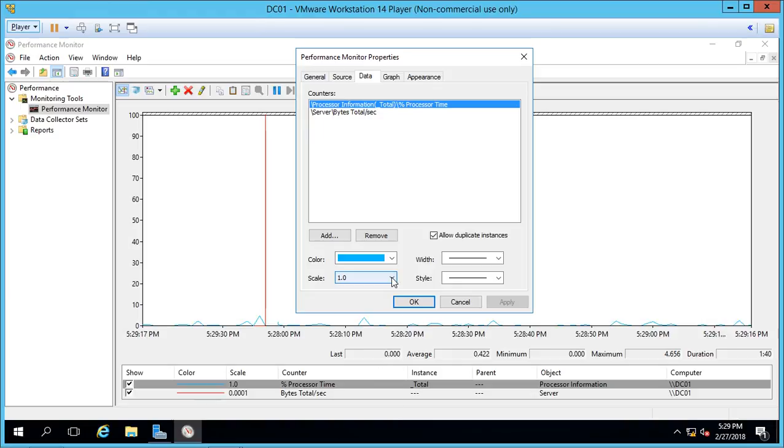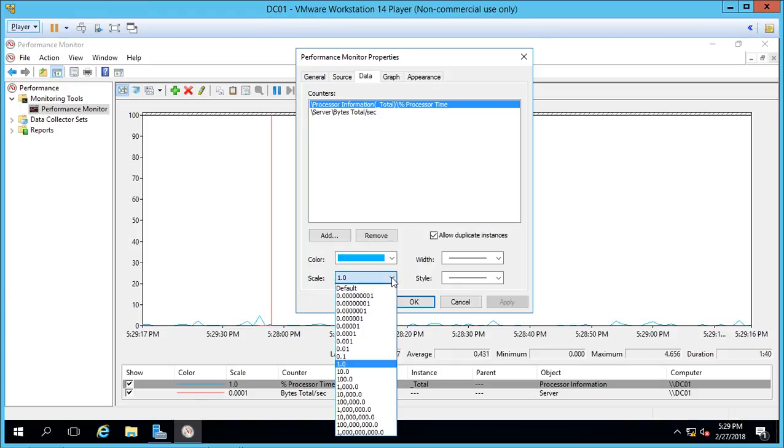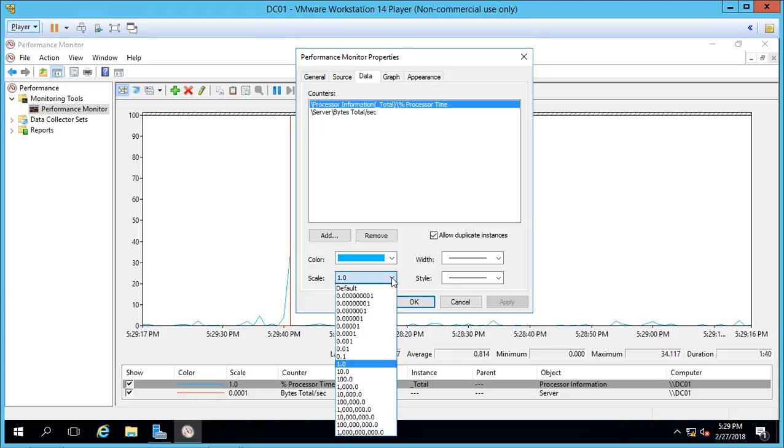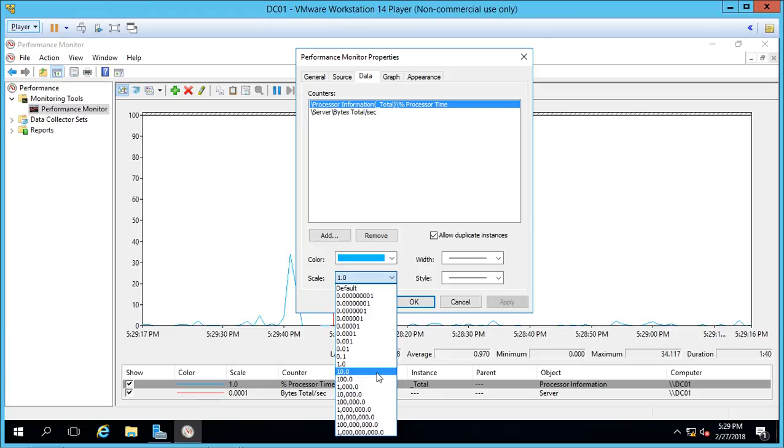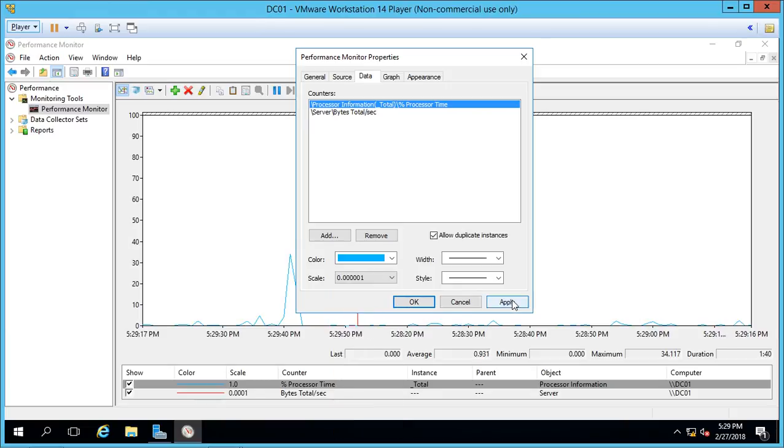So we can change the scale. What the scale does is if it's pegged at the top or dropped at the bottom, the scale will allow us to change the value so we can get a better idea of what's happening. It'll actually show traffic more in the middle. Now in some cases, you'll have to go backwards. And we'll click Apply and see what happens.